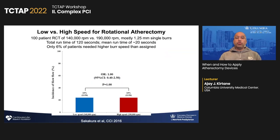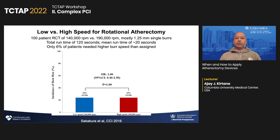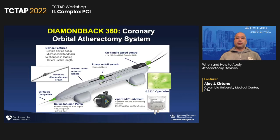When you do rotational atherectomy, you do not need super high speeds — you don't need to generate that kind of heat. This is a small trial looking at the difference between low and high speed, and low speed tended to work very well as a whole in this series.